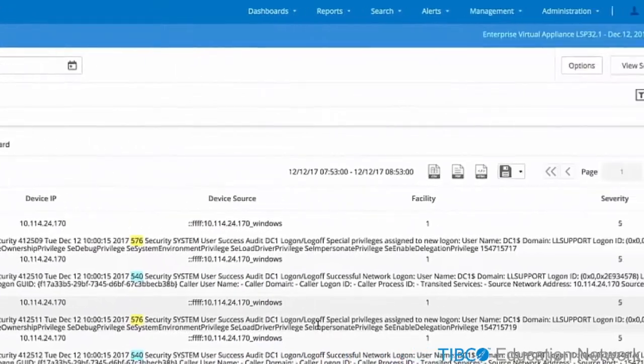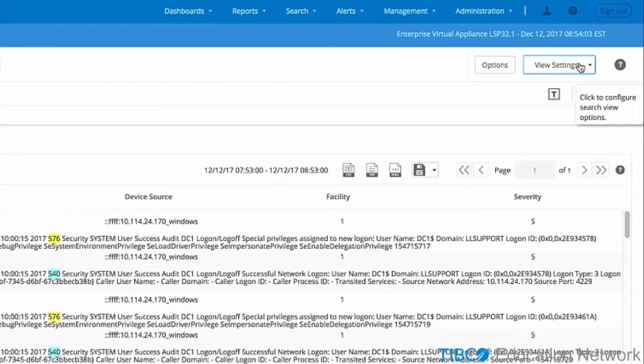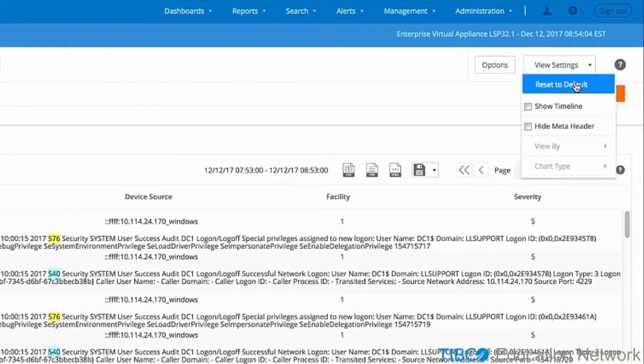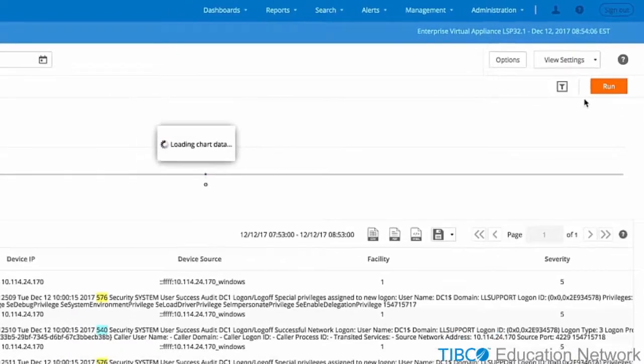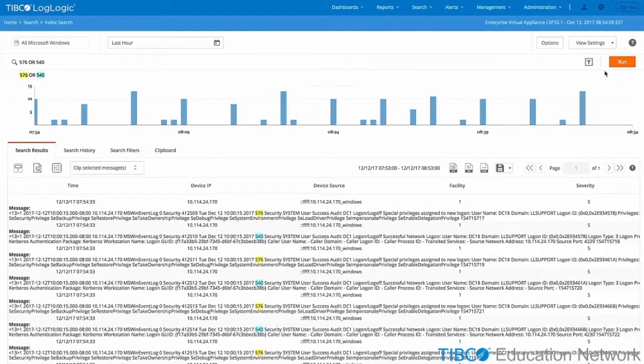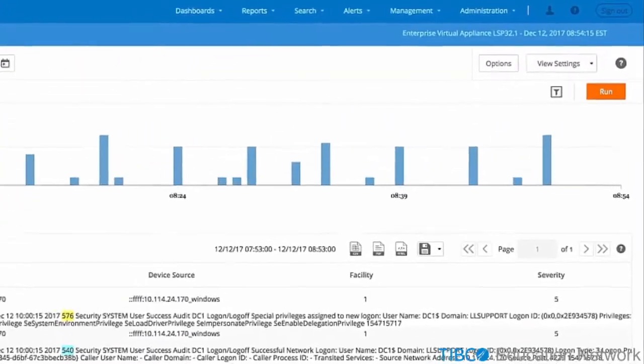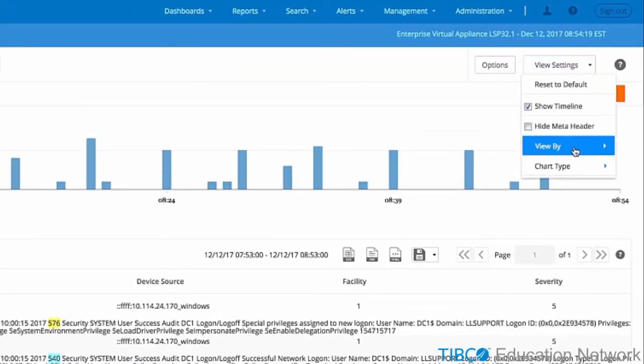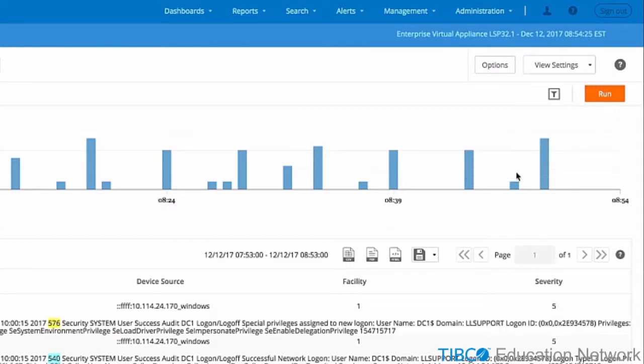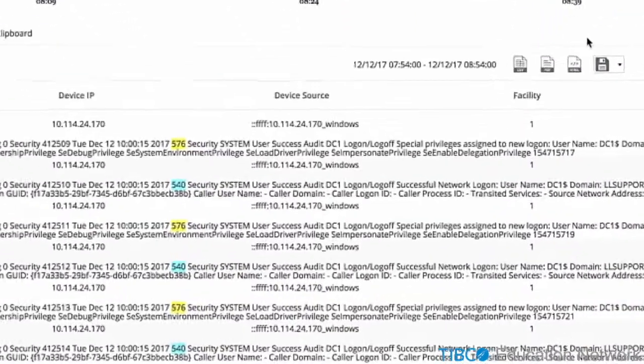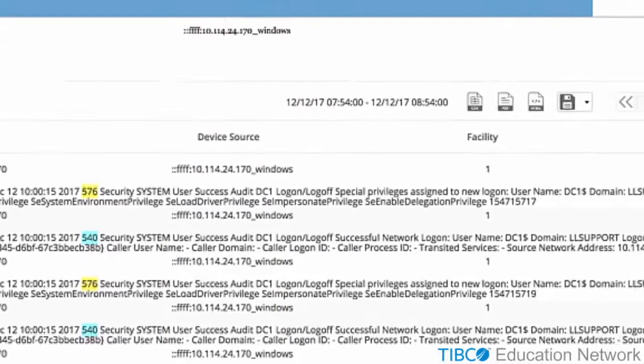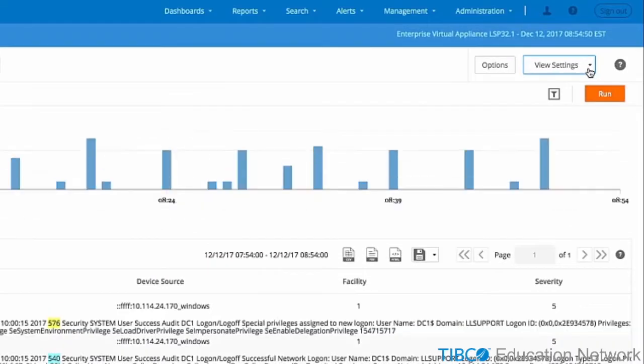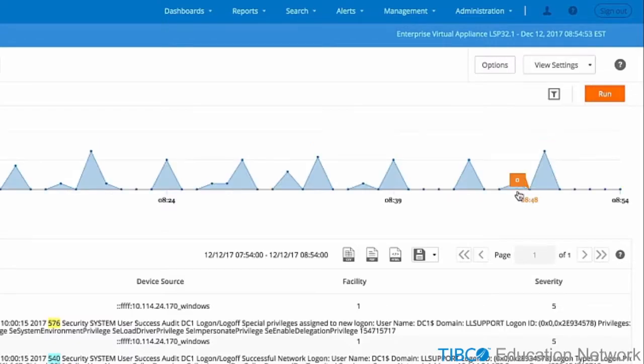Click on the View Settings option and we can see a timeline of events. A bar chart showing when the events arrived is displayed. We can change the view from time-based to device-based. In this case, all the data was from a single IP address. We can also change the properties of the chart from bar chart to line chart.